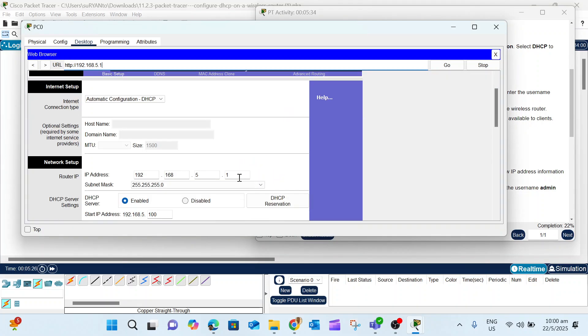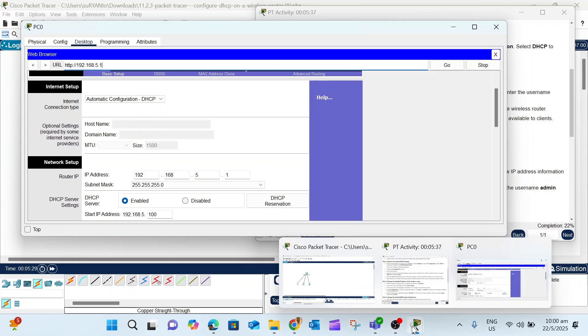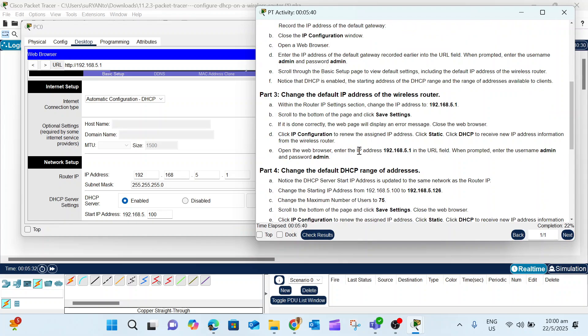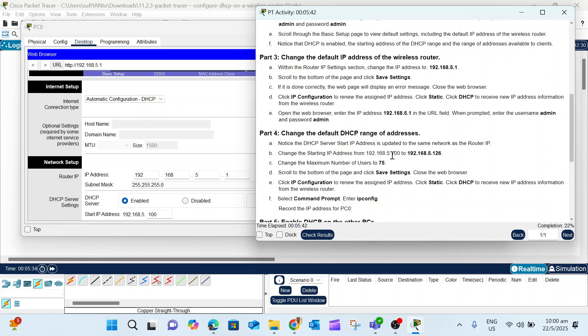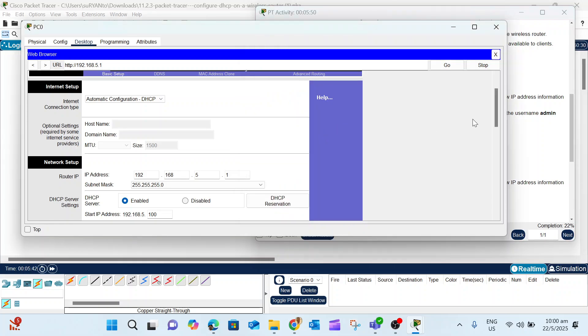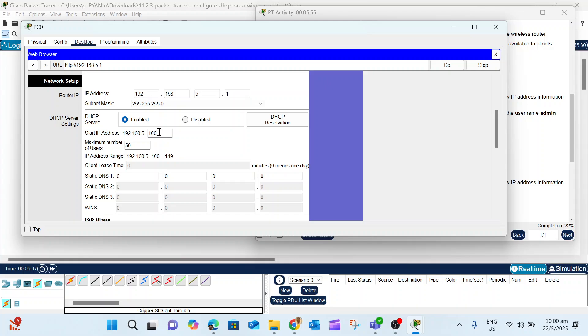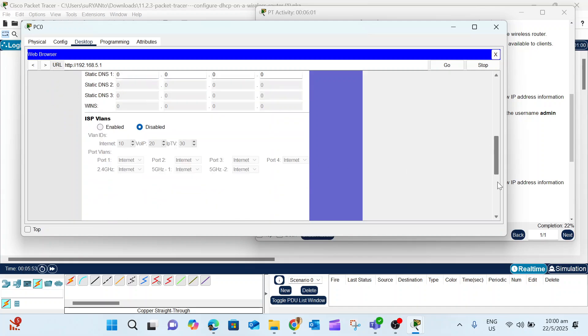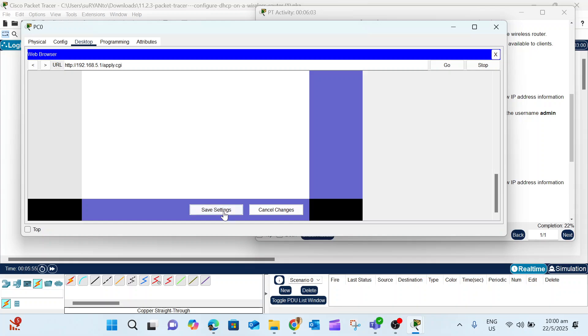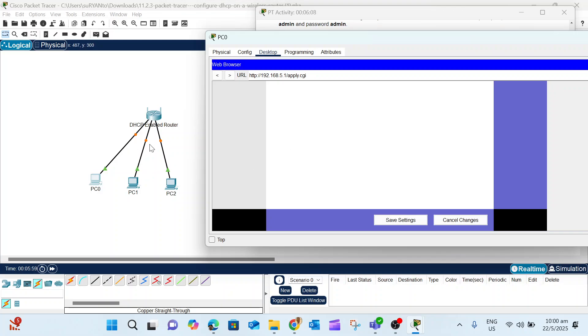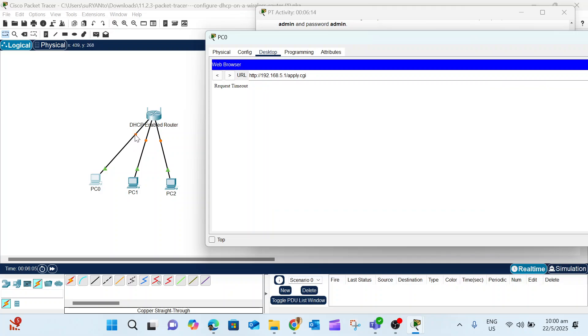The next instruction asks you to change the starting IP from 100 to 126, and change the number of users to 75. When you scroll, use the scroll bar. Change to 126 and then the number to 75. Don't forget to save the changes. Check the color - before you continue, verify that the color changes to green.